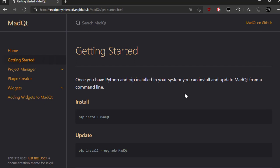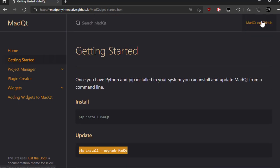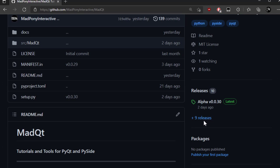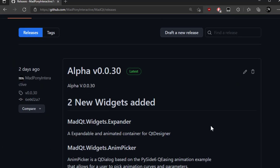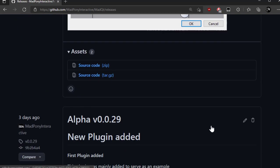These widgets came out in alpha version number 30 so you might want to update your MadQt installation. To keep track of new updates you can visit our GitHub page and press here on releases and this will tell you what came out and when.